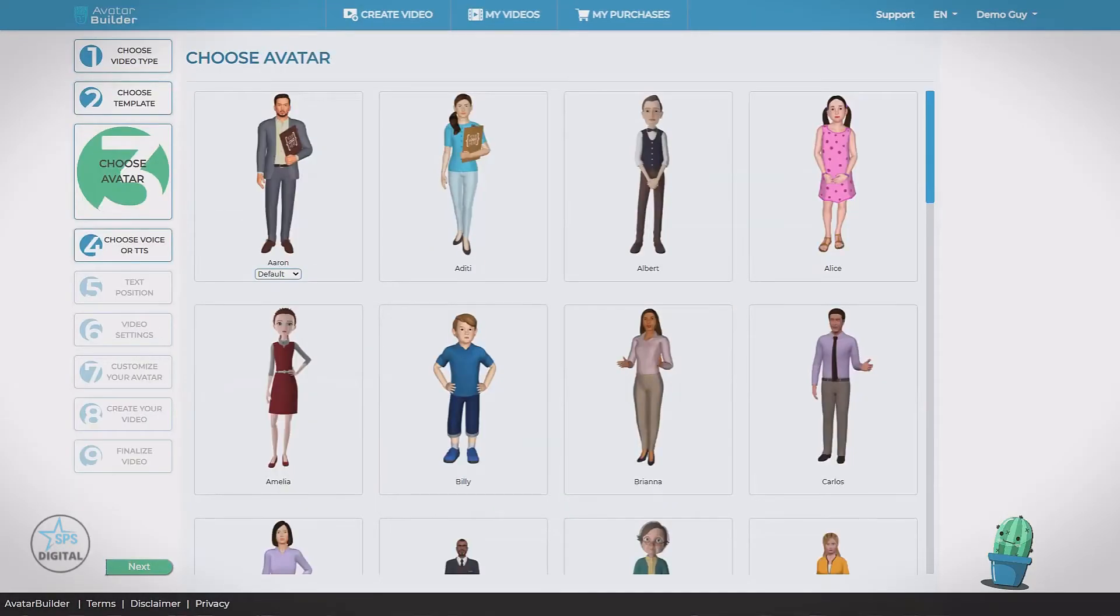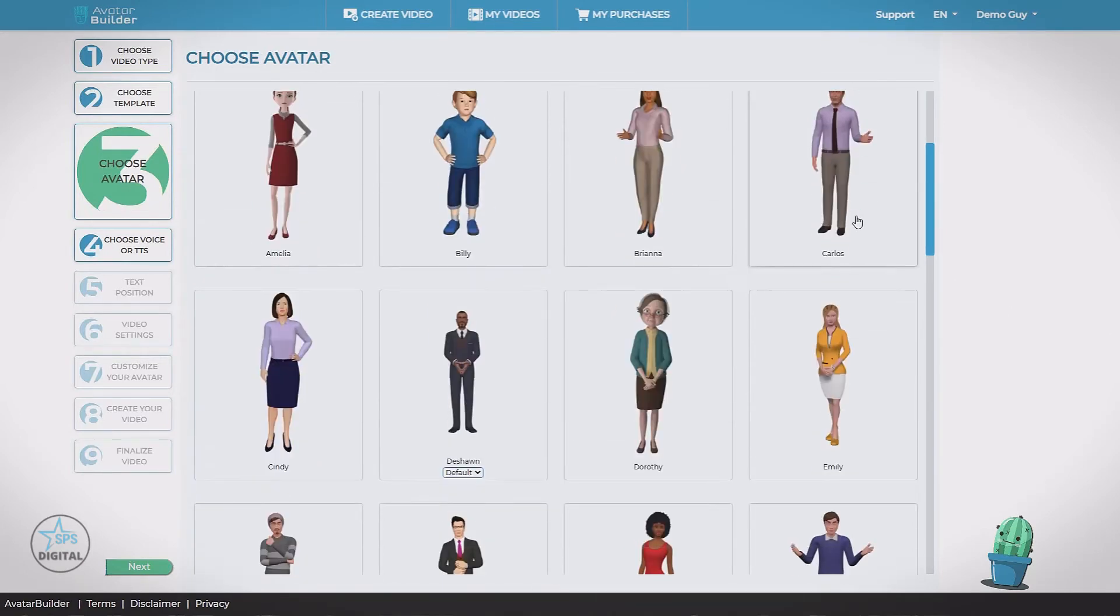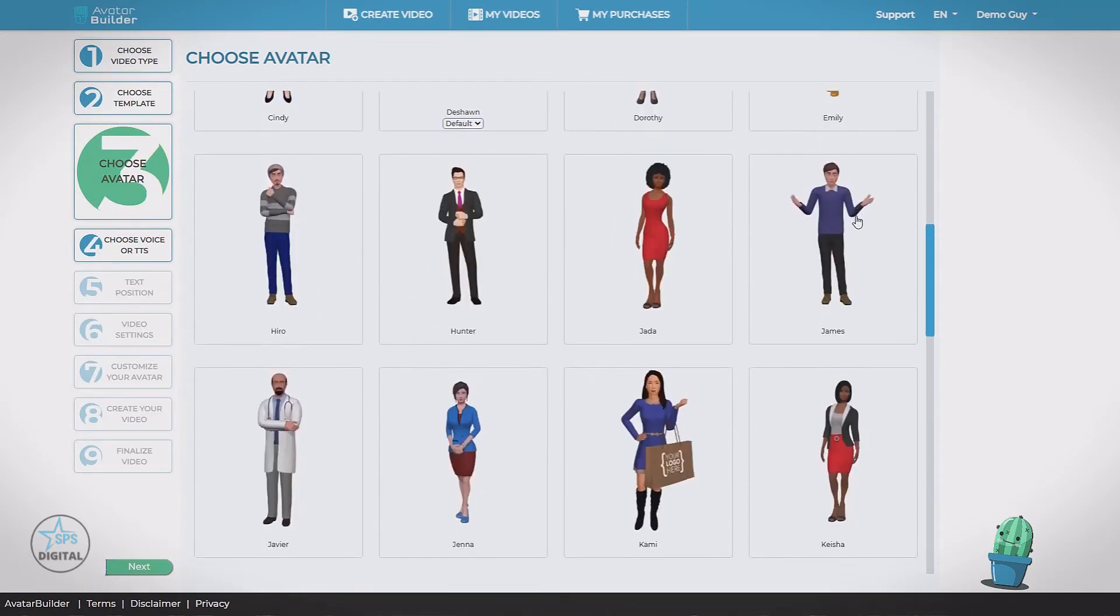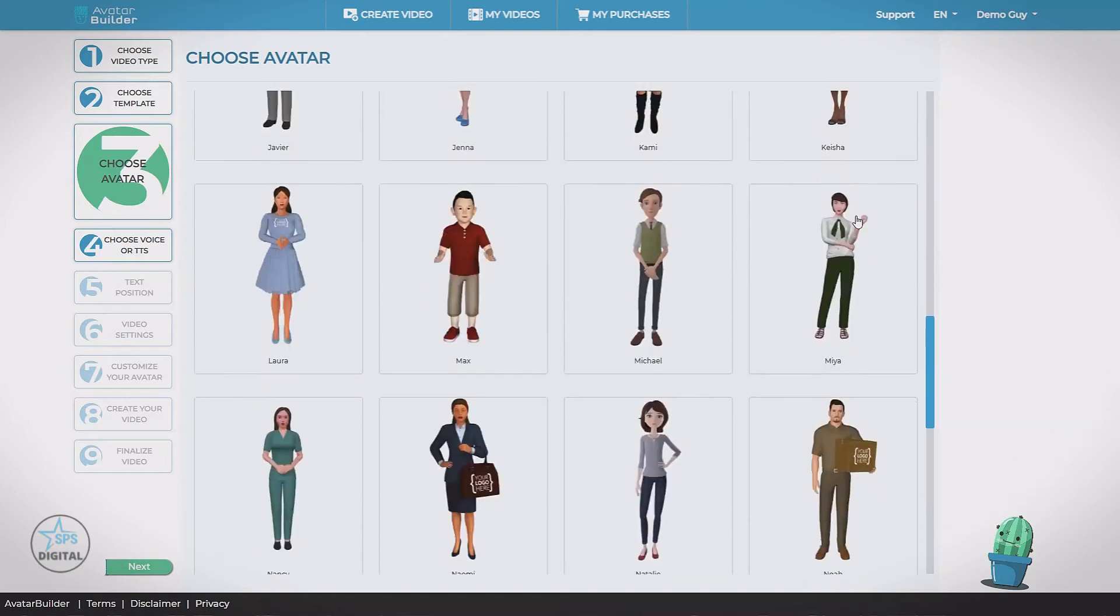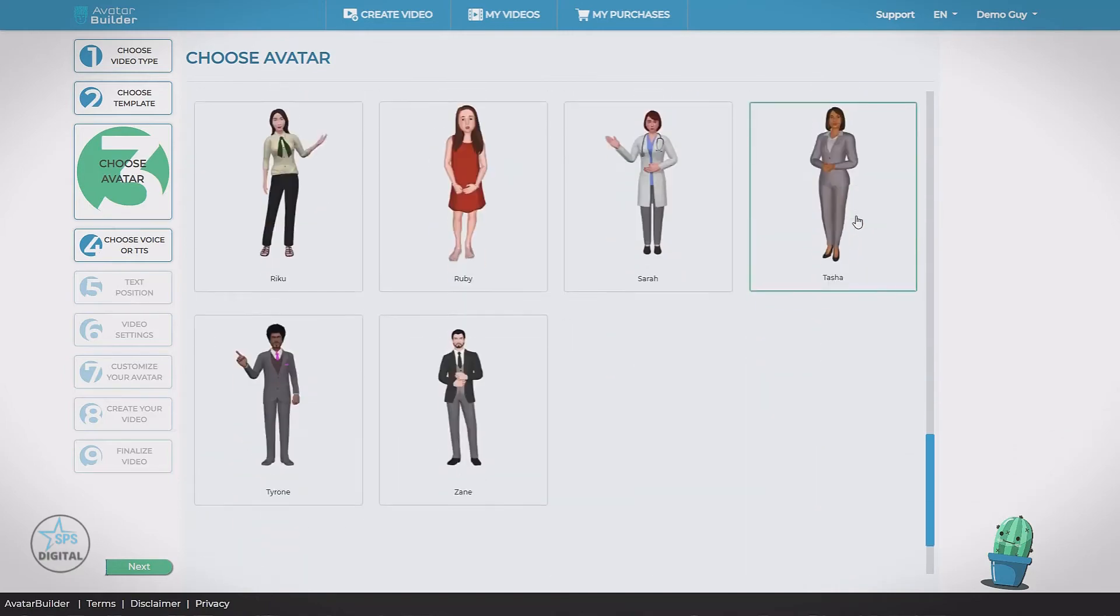And now we're on step three, choose avatar. See we have a wide variety, different avatars to choose from.